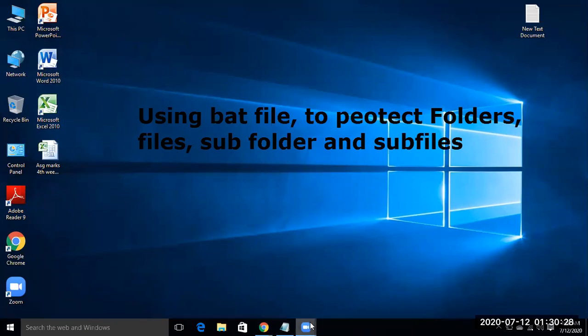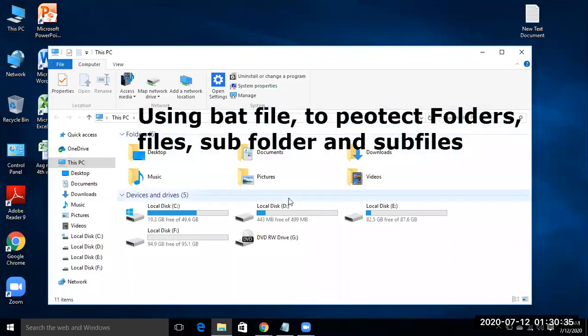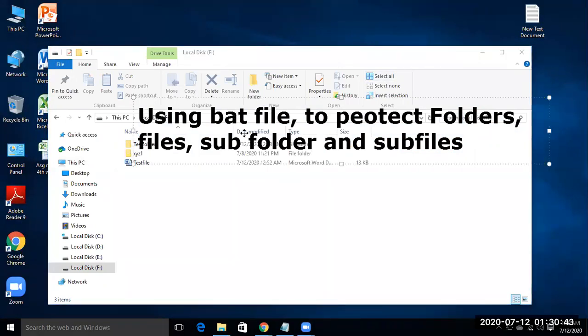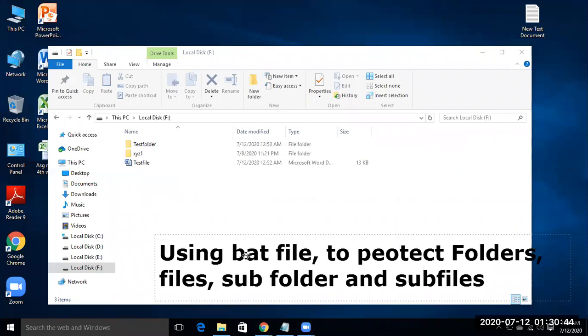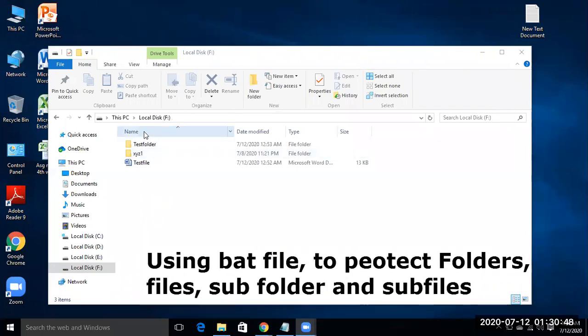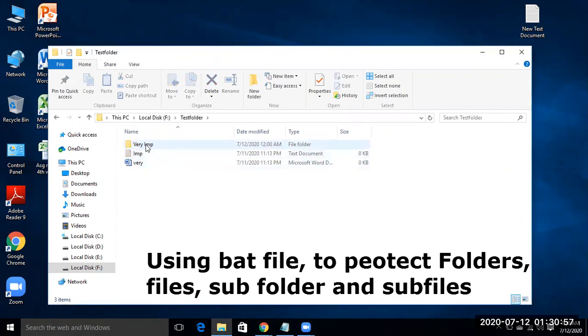For this, first of all I have the folder and files which are in a folder. These are test folder and test file, and inside test folder we have another subfolder and subfiles.